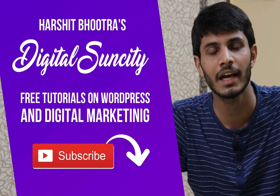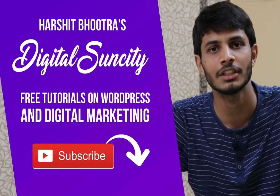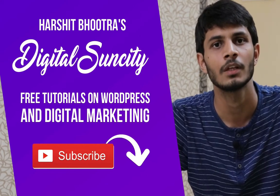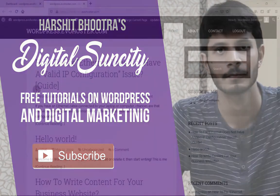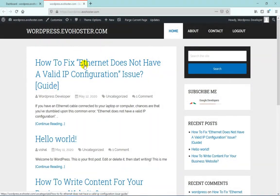That way, you will be notified as soon as I publish a new video. So now let's get started with this video. Sometimes WordPress can automatically update your website, which can create a lot of problems and can damage your website. In this video, you will learn how to disable automatic updates in WordPress.